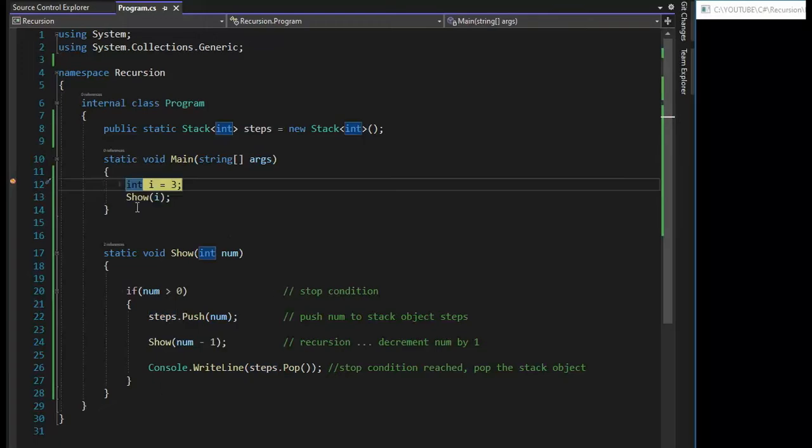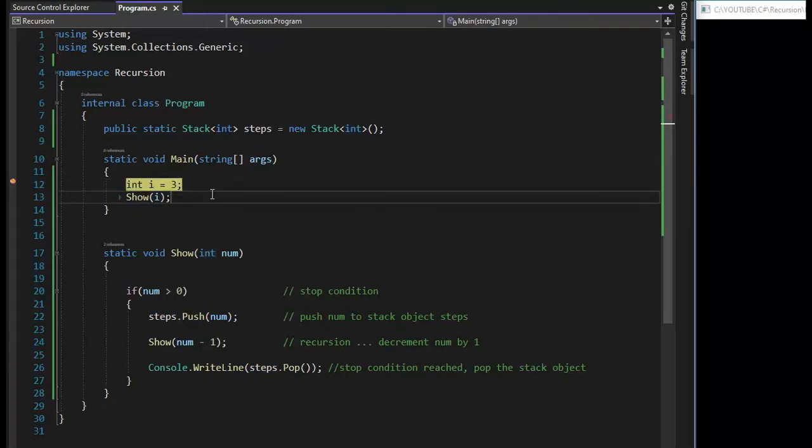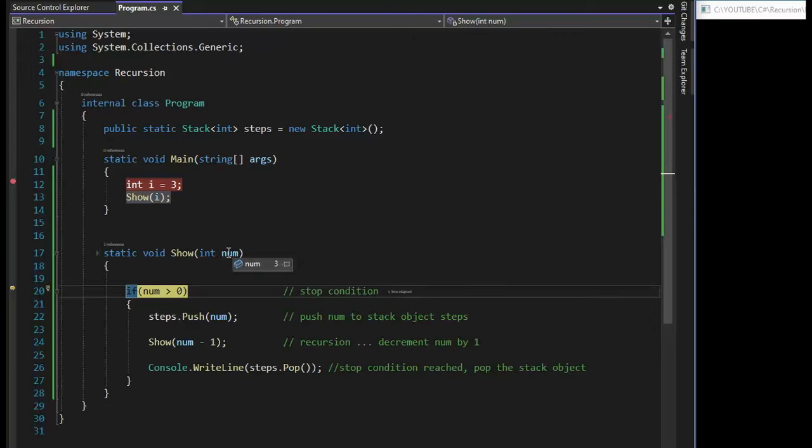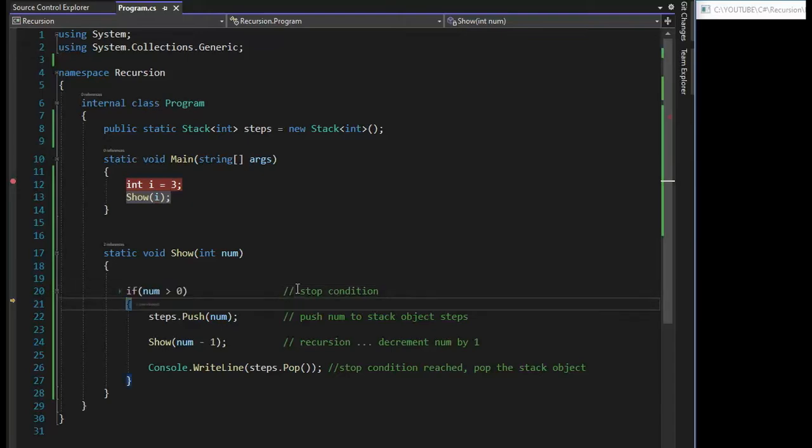As you can see, I'm going to initialize I to three. And then I'm going to be pressing F11 through this program. And now I'm into the function called show, I passed in three. And we're doing our stop condition test. Is num greater than zero? Yes.